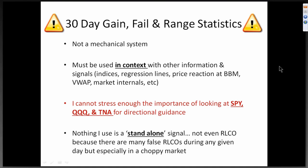Now we're going to move into the 30-day gain, fail, and range statistics. This is not a mechanical system. It must be used in context with other information like what the indices are doing, what your regression lines are doing, price reaction to the Bollinger Band mean, things like that. I really can't stress enough how important it is to look at SPY, QQQ, and TNA for directional guidance — it's absolutely uncanny how often they move in tandem. Nothing I use is a standalone system, not even RLCO, because there are many false RLCOs during any given day, especially when it's really choppy.